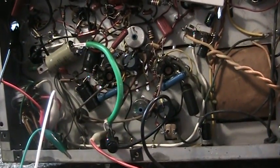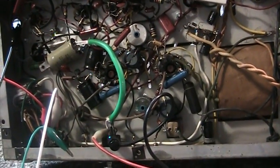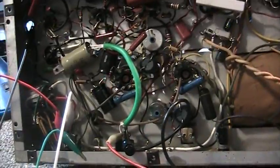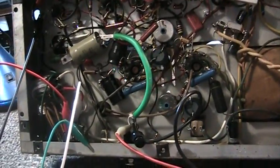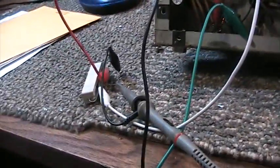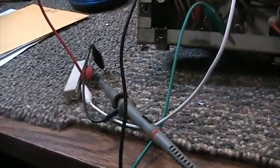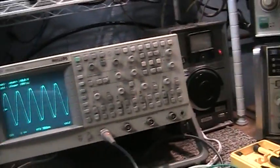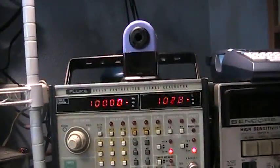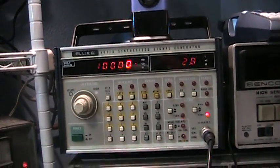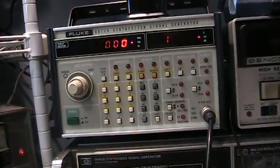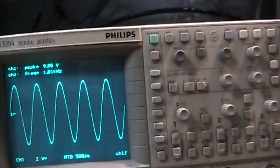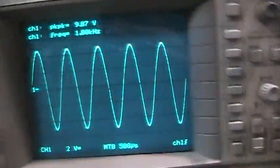We got it keyed down going into a resistor for kind of like a dummy load, so we don't fry the plate transformer in it. Got a signal coming from the Fluke signal generator.